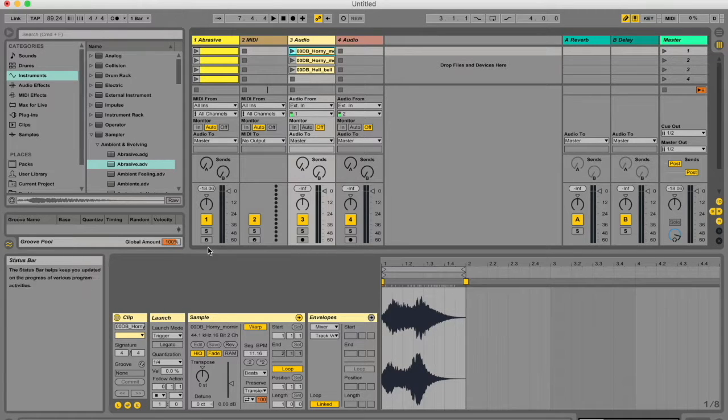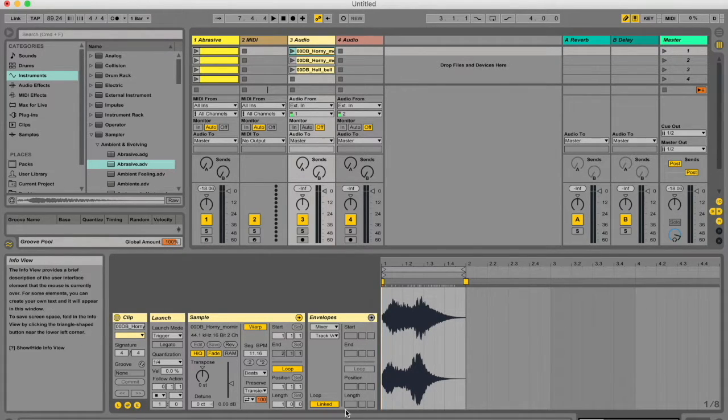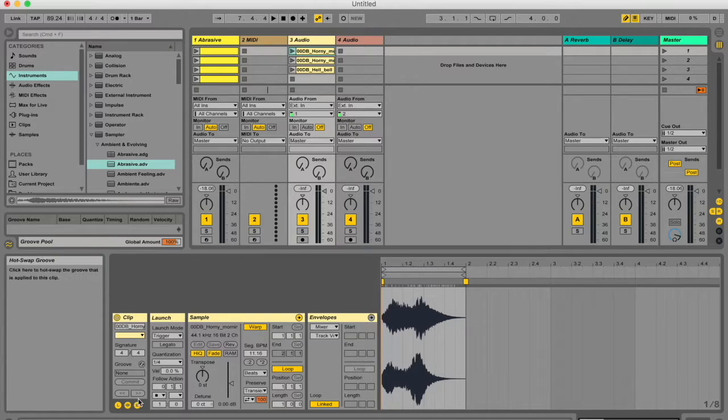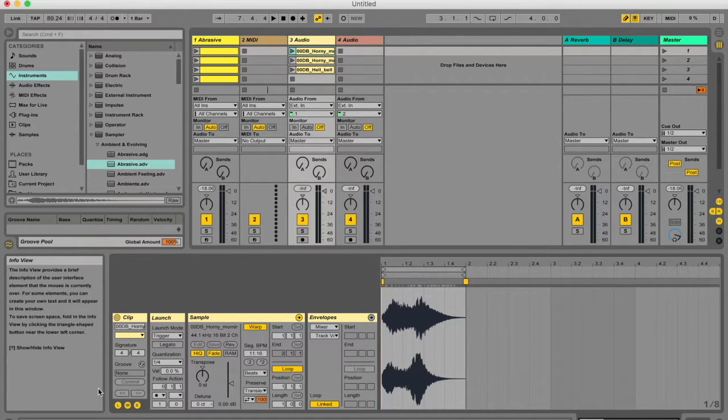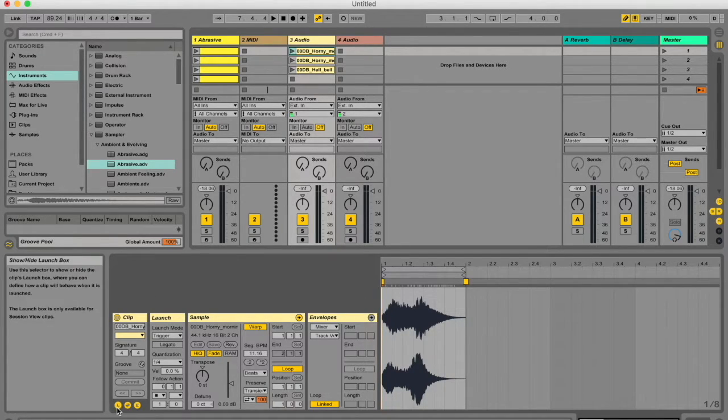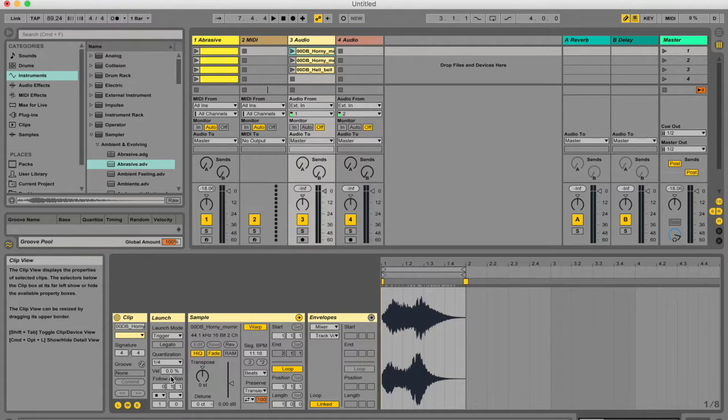To get this launch box, double-click on your clip to open this clip view, go to your clip box over here, and make sure you click this L to get your launch box.